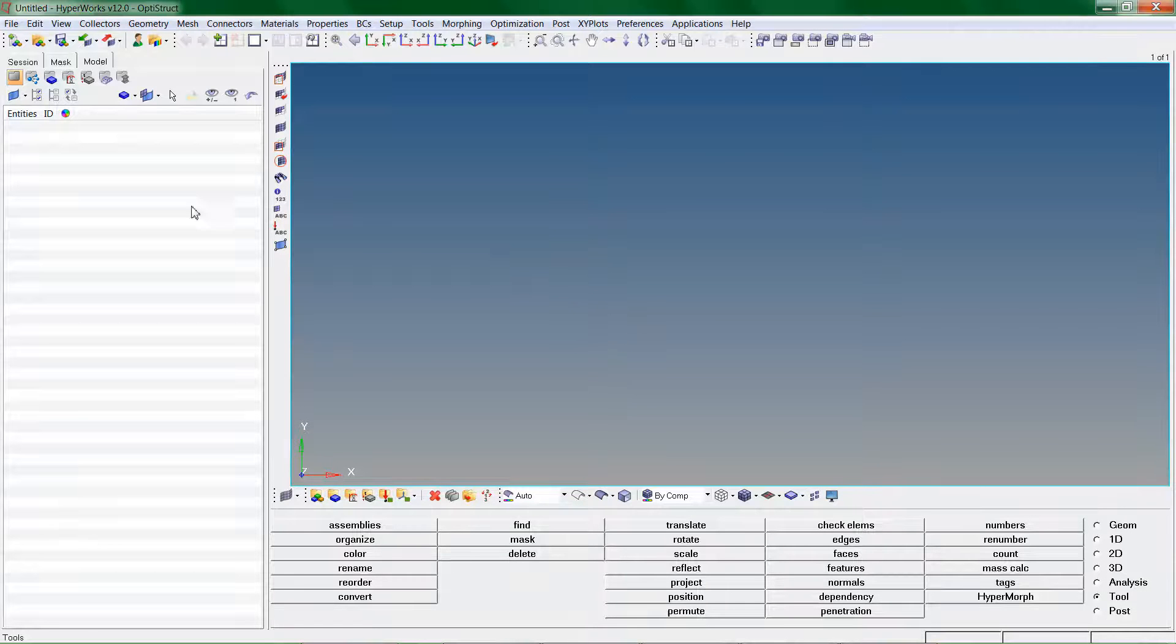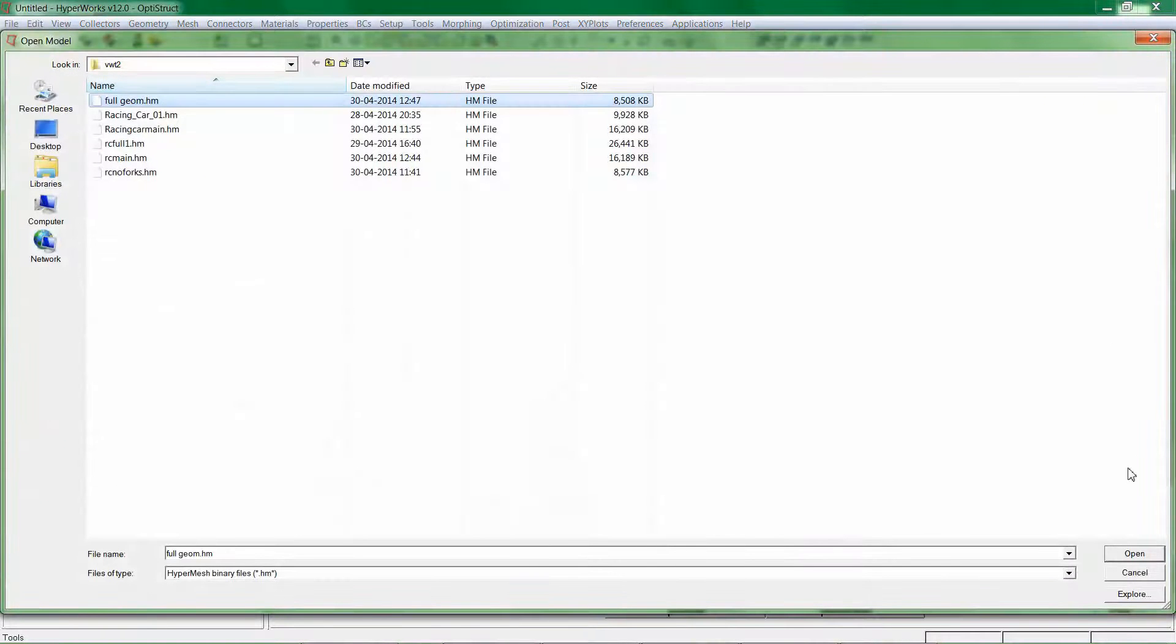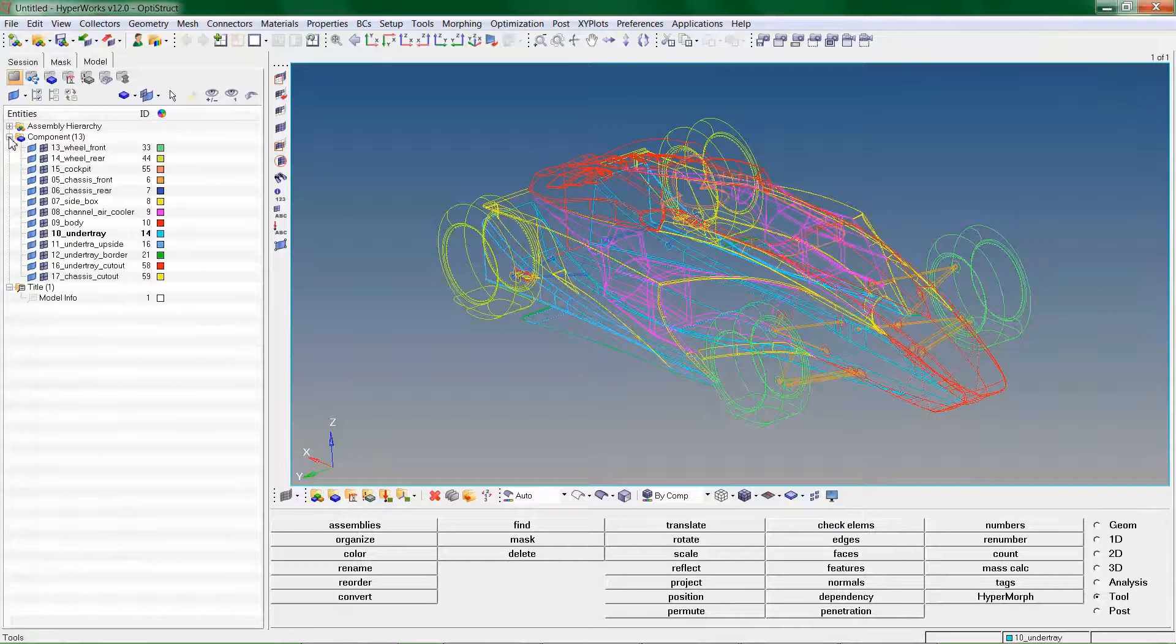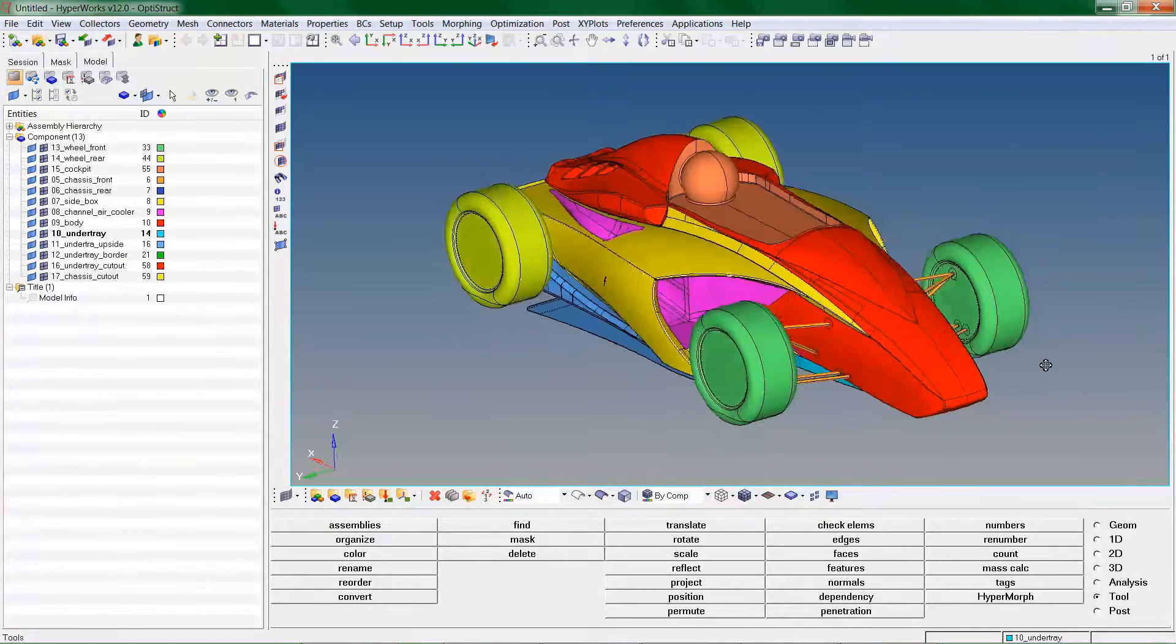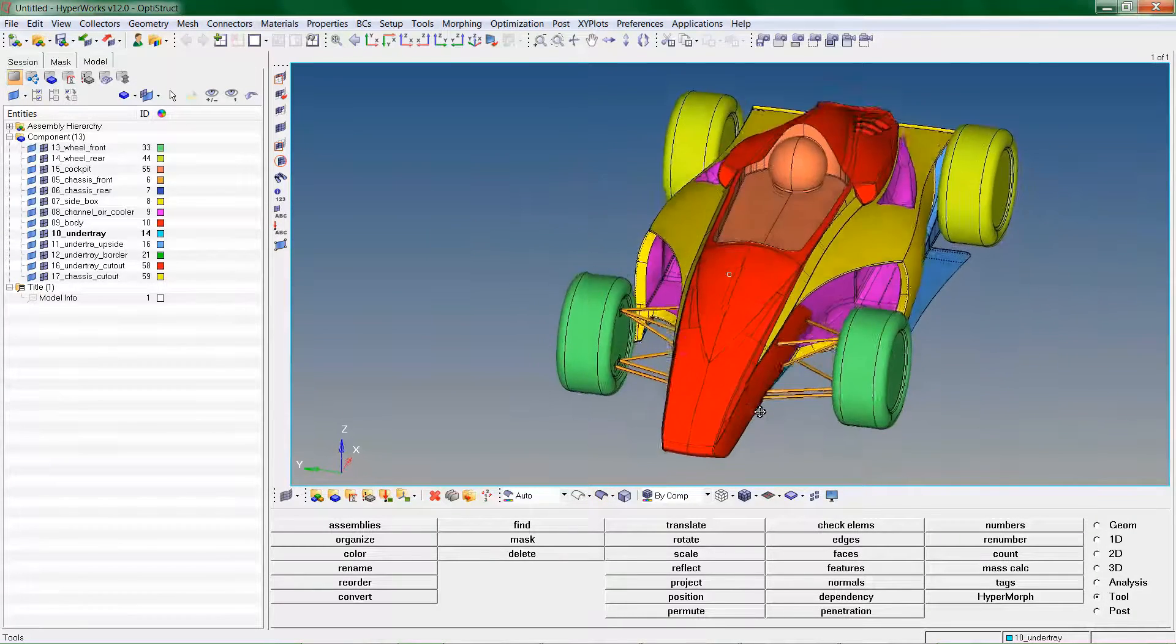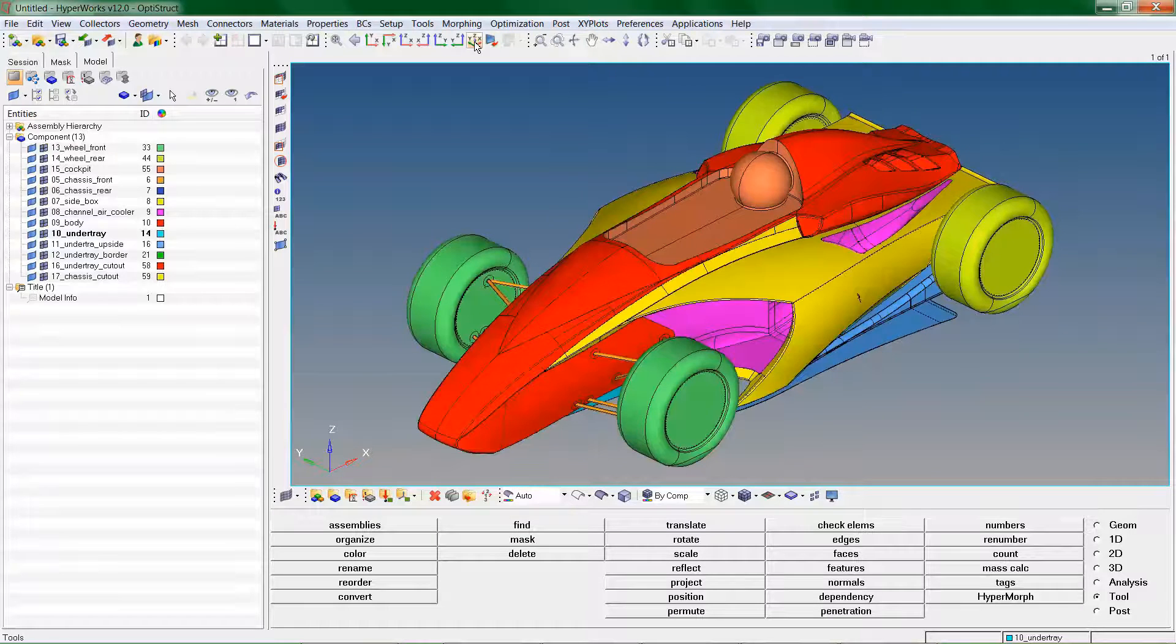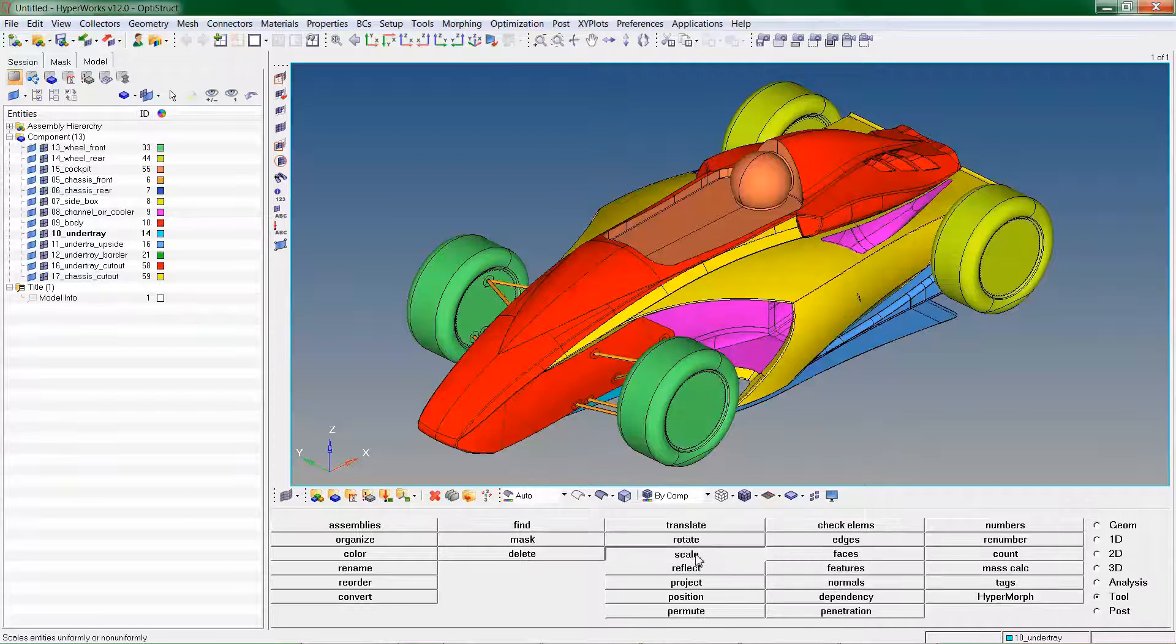We start our process in HyperMesh where we import the geometry. We then scale the geometry to the required dimensions. Remember that Virtual Wind Tunnel will only import in SI units.